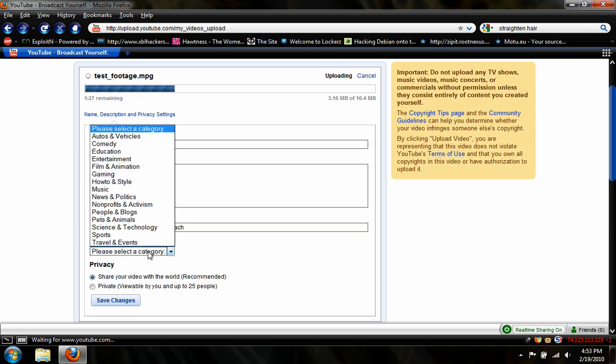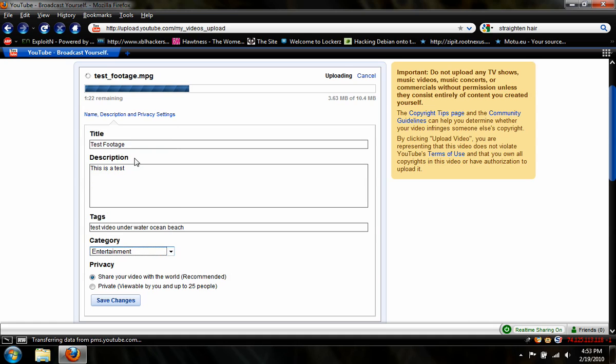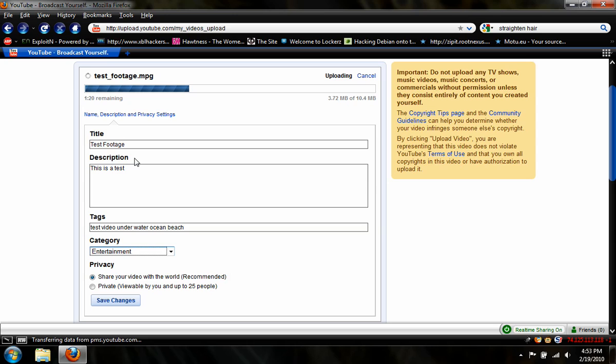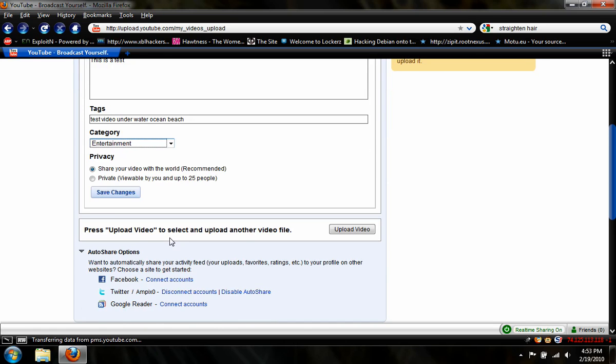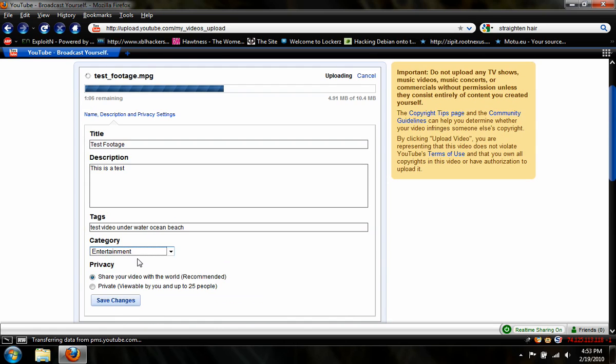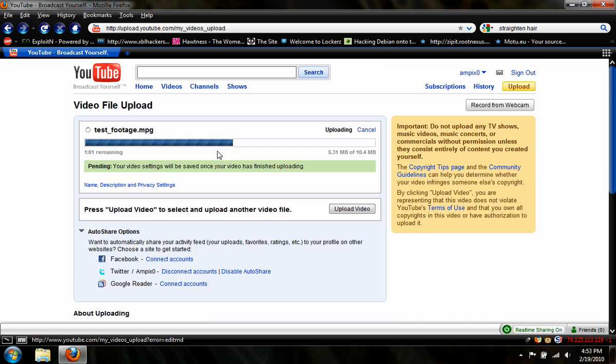Next, you select the category. This would be under... Well, the test footage itself, I guess, would be under Entertainment. The category does not matter very much at all. And then there is Share Your Video with the World, which is what every video you've seen is. And then there's Private, which you can show to up to 25 people, and that is all. So then you can click Save Changes. I'm going to set mine to Private so that it doesn't show up. And once this is done uploading, it'll be viewable to all your subscribers and everyone who watches any of your videos.